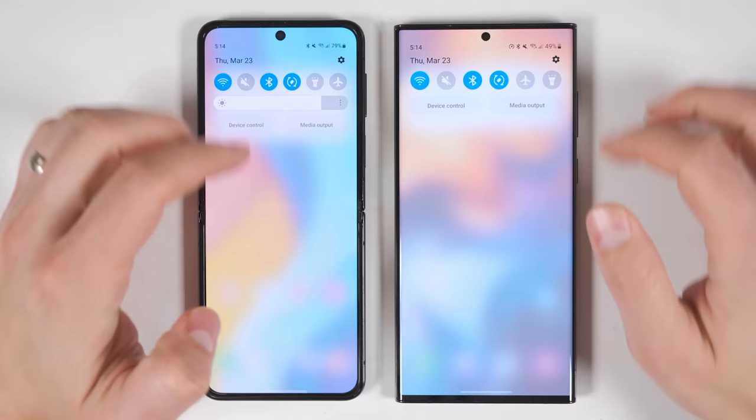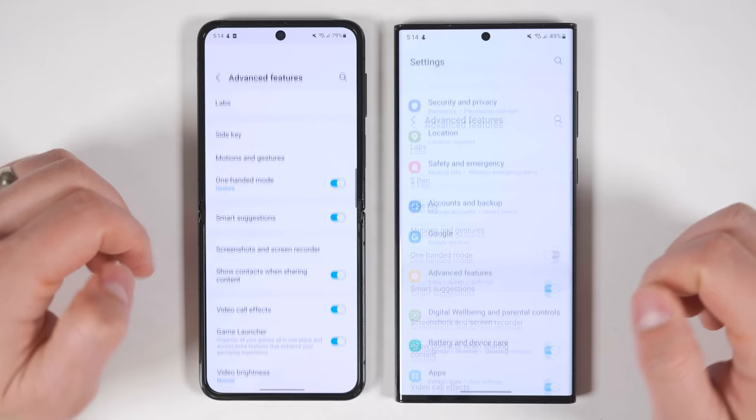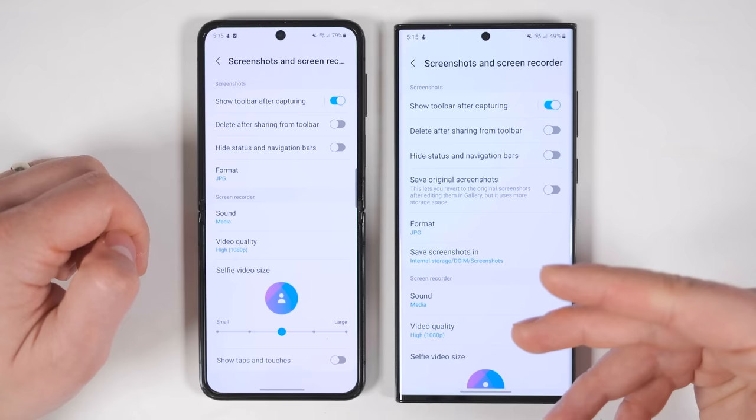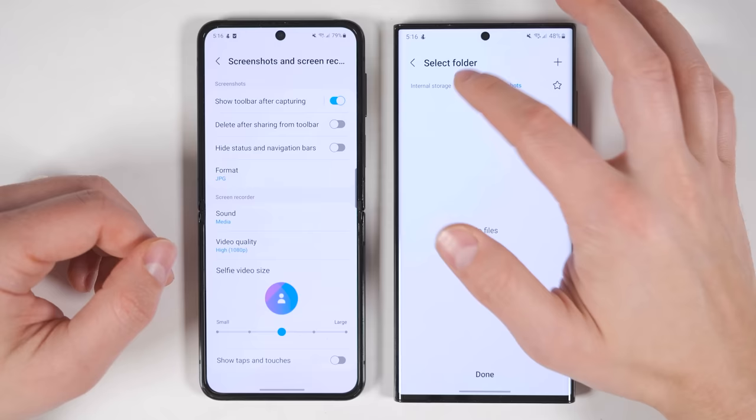If you go to settings, scroll all the way down and open advanced features, then tap screenshots and screen recorder, you'll see a new option that allows you to choose the specific location where you save your screenshots and screen recordings. So if you want to have your downloads and screenshots in the same folder, you can do that right here.